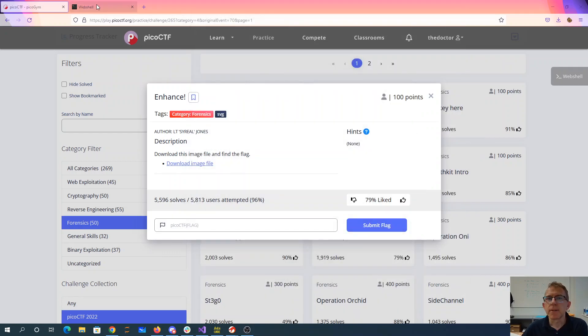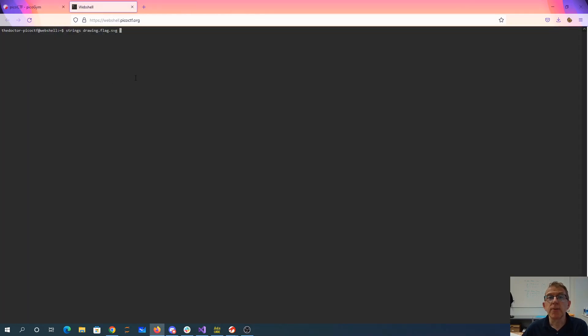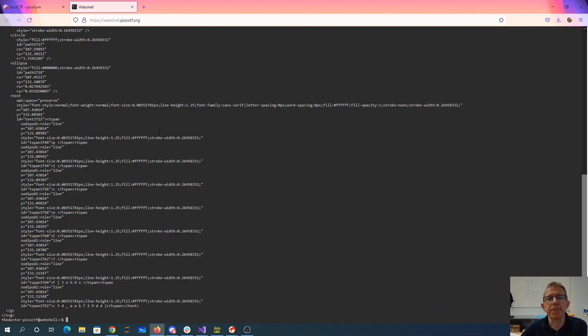So I'll go ahead over here in the web shell. I've downloaded it. I'm going to run strings. Strings is a program that lets me find all of the text within the file.